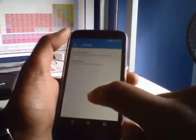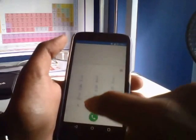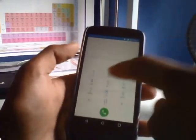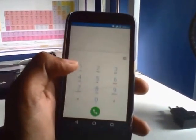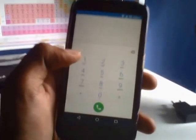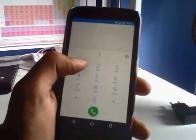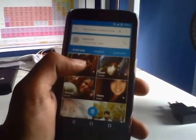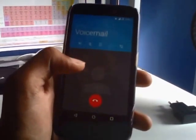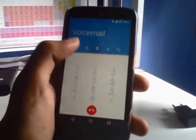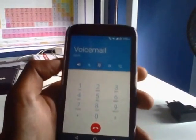Now let's check it out. Go to the dialer. All you need to do is long press the one and then there you go, it's gone to the voicemail.